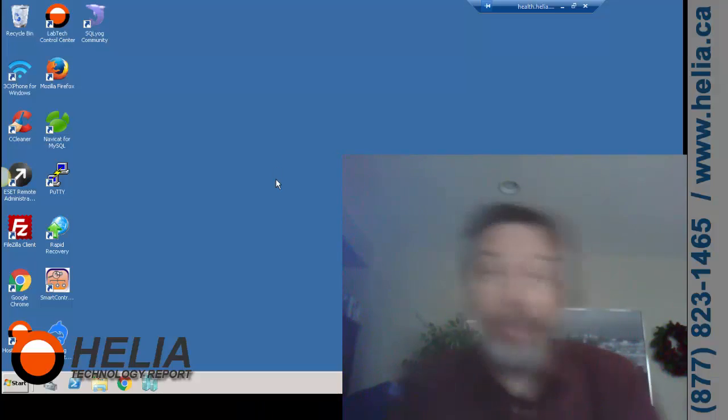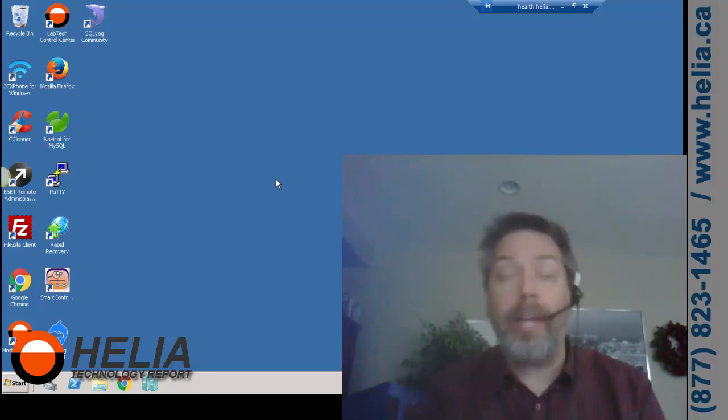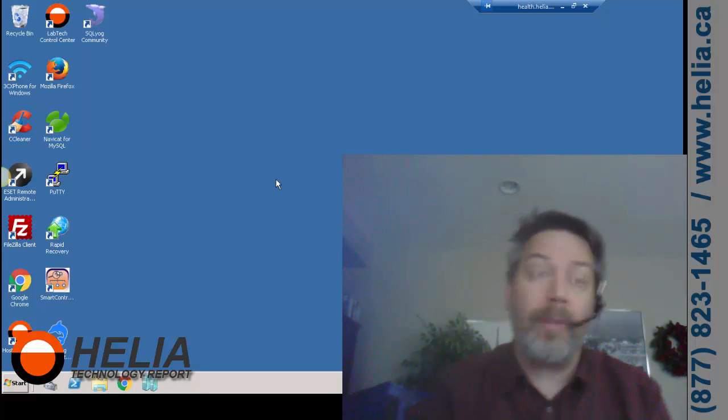Hi, I'm Dar with the Helio Technology Report, and today we're going to have a look at remote desktop sessions within Windows Server.